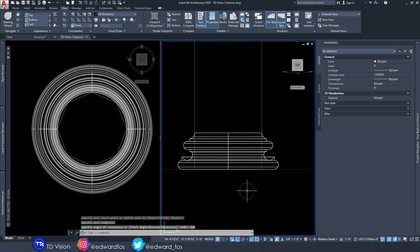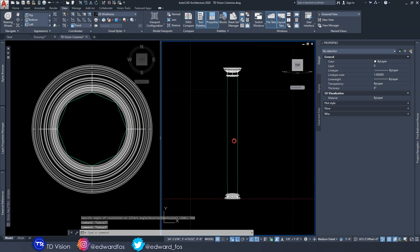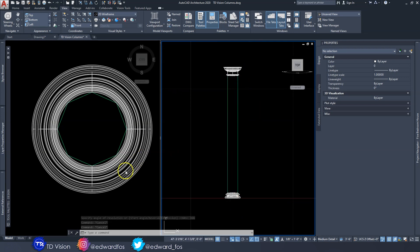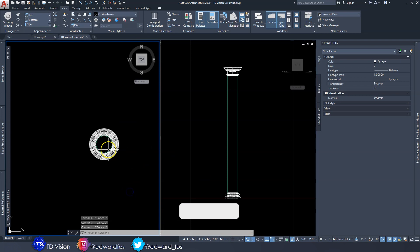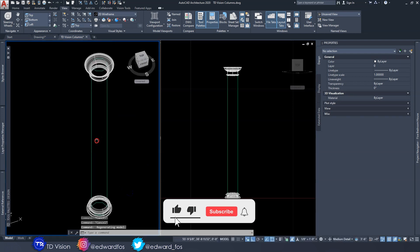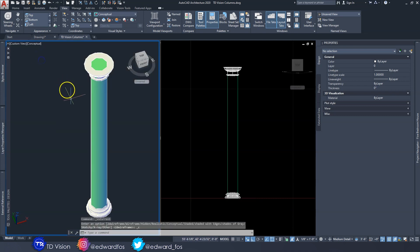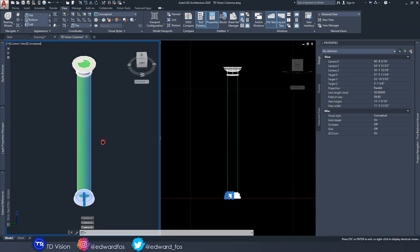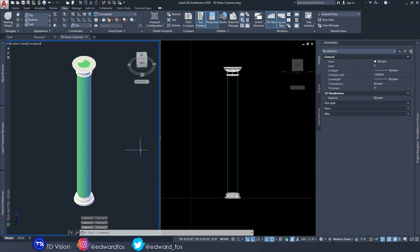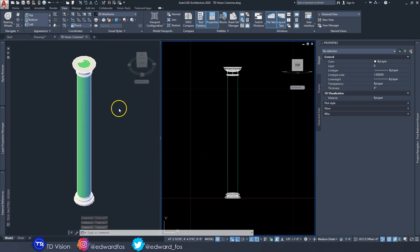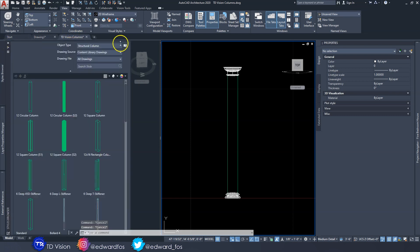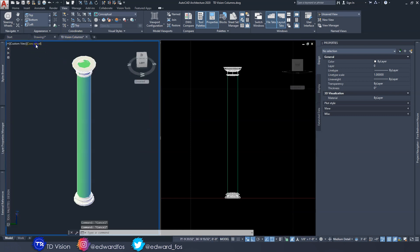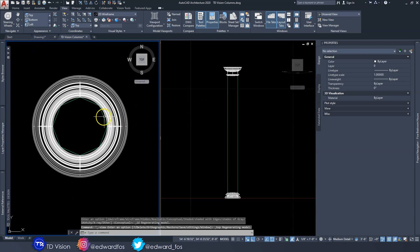Now we have both the capital and our base ready to go. Let's look at that in 3D — this is what it looks like. We'll connect them up in a little bit. What if we wanted to add a pedestal? I'll add a simple rectangular pedestal, so let's go back to the top view.